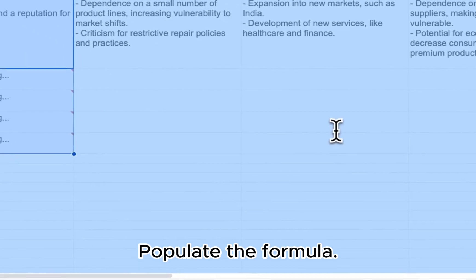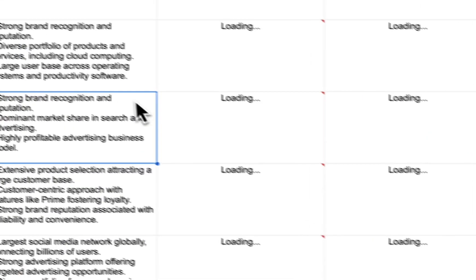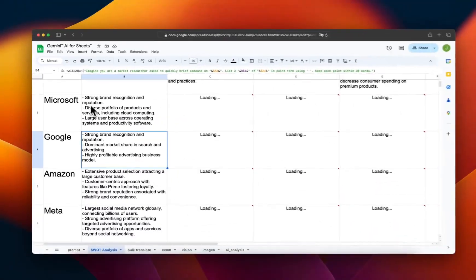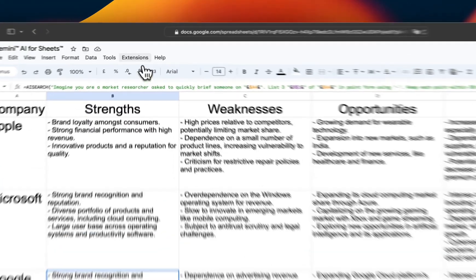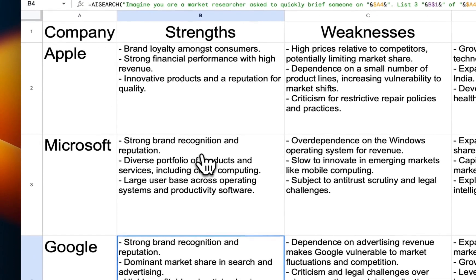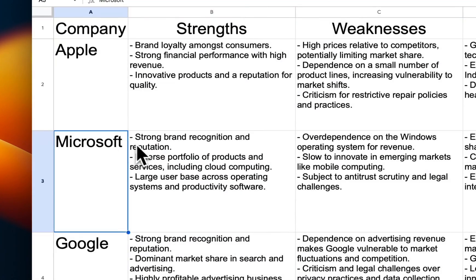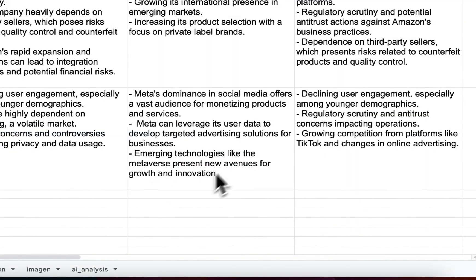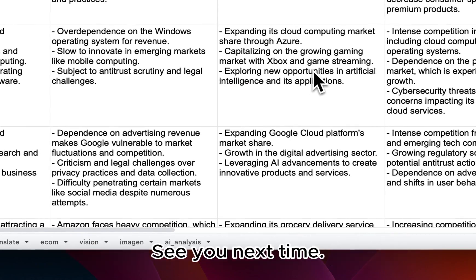Populate the formula across the spreadsheet. Each cell now contains a concise SWOT analysis for the respective company. The custom instruction and formula we used today is in the video description. See you next time.